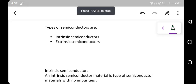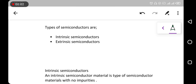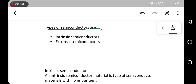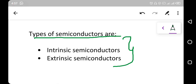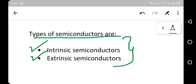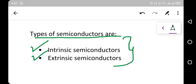Welcome again in physics. Today we are in electronics again and we are going to discuss about the types of semiconductors. There are two types of semiconductors.